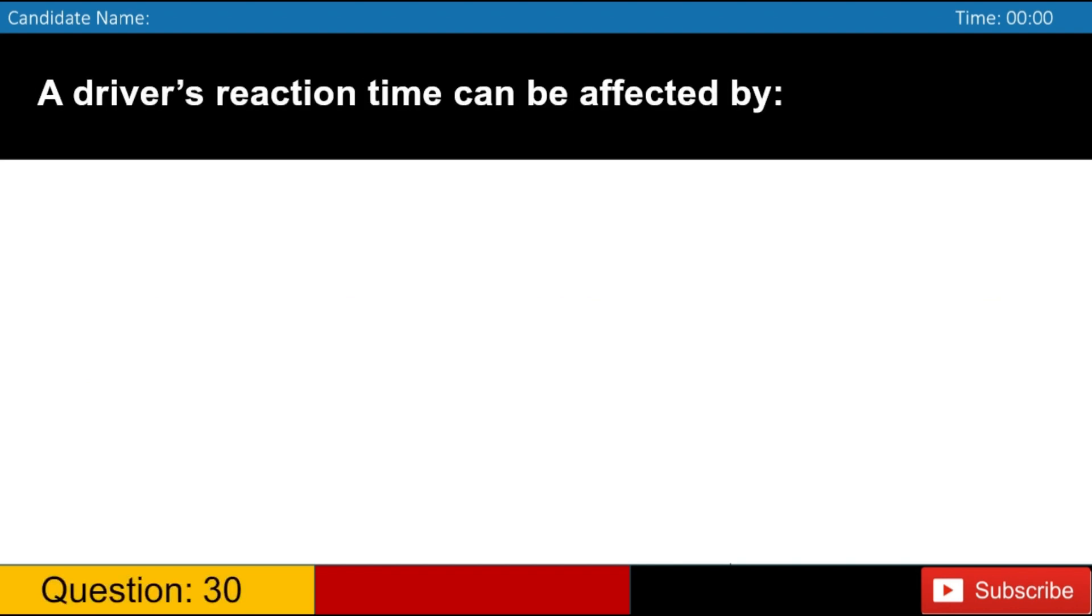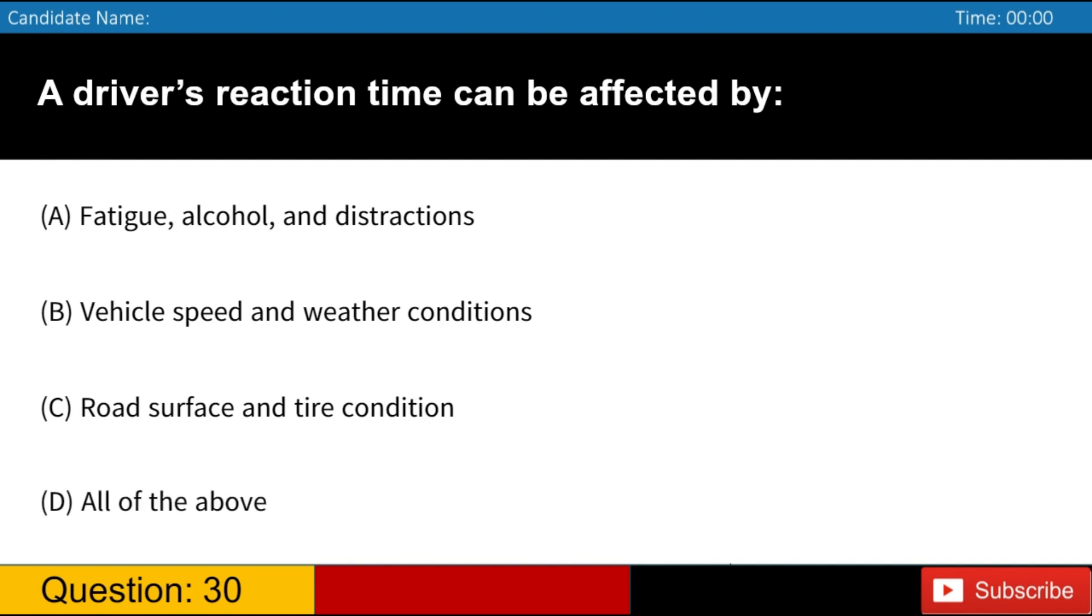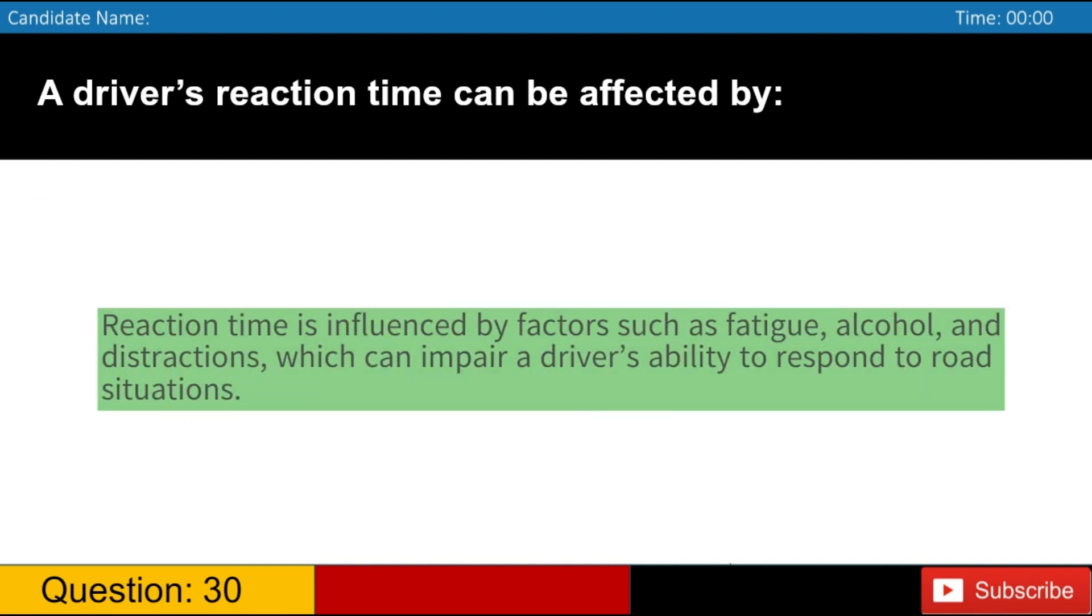A driver's reaction time can be affected by A. Fatigue, alcohol, and distractions B. Vehicle speed and weather conditions C. Road surface and tire condition D. All of the above. Answer, A. Reaction time is influenced by factors such as fatigue, alcohol, and distractions, which can impair a driver's ability to respond to road situations.